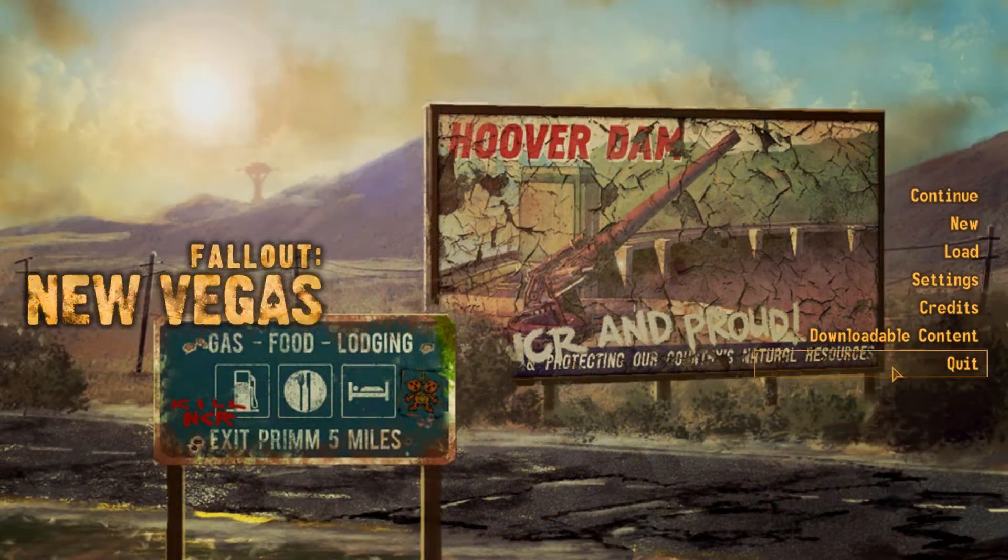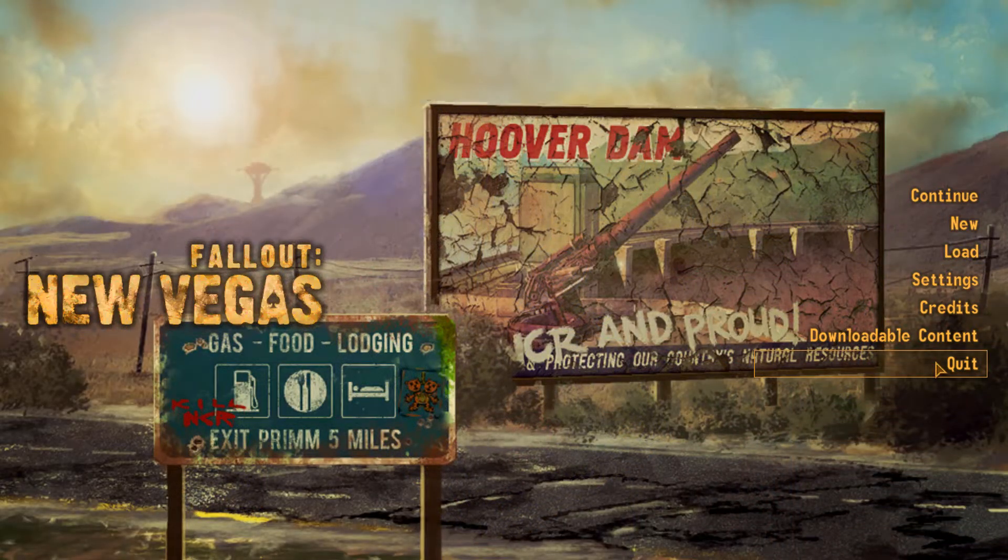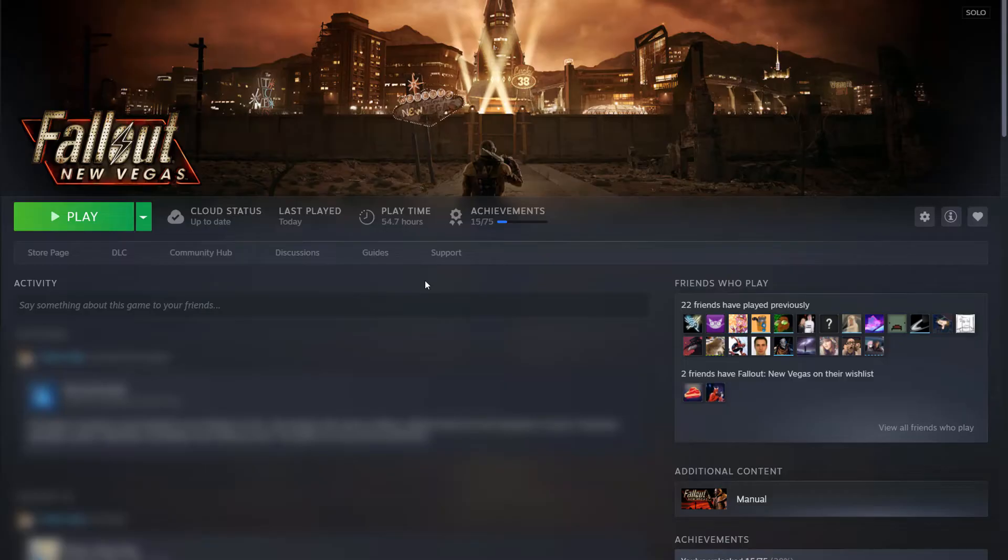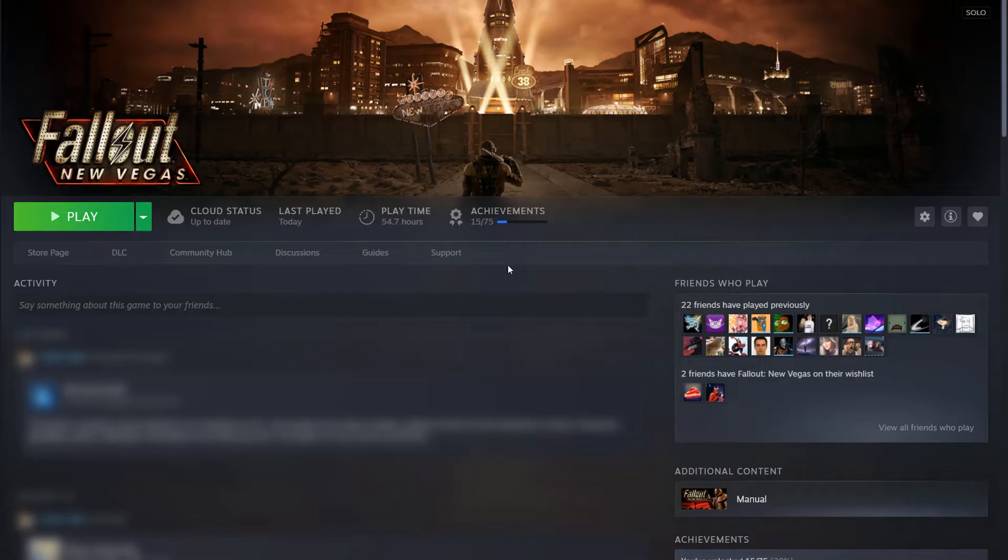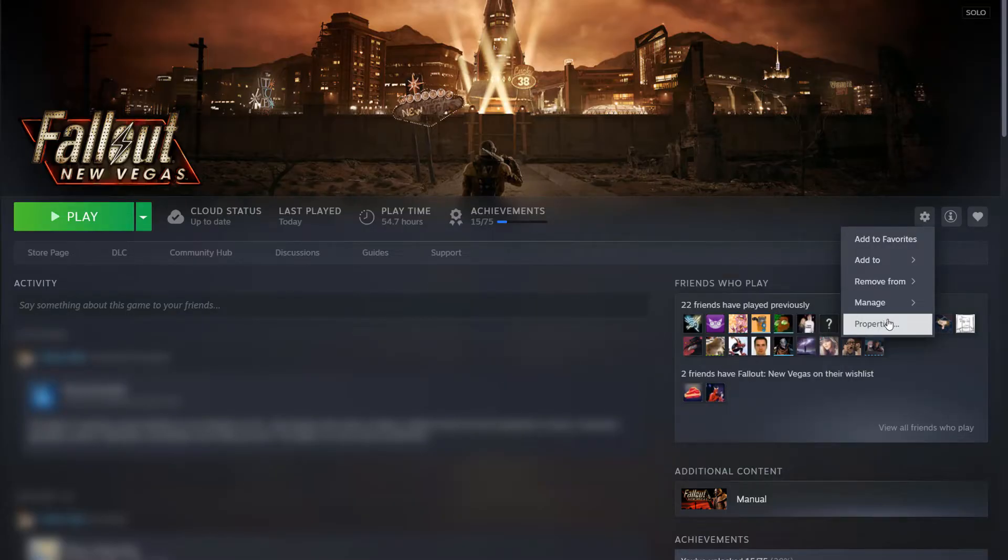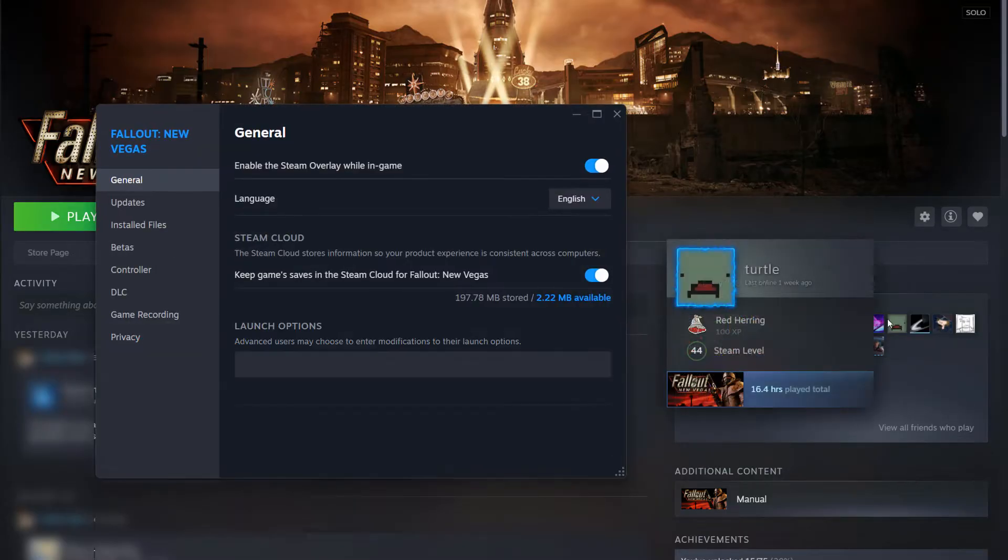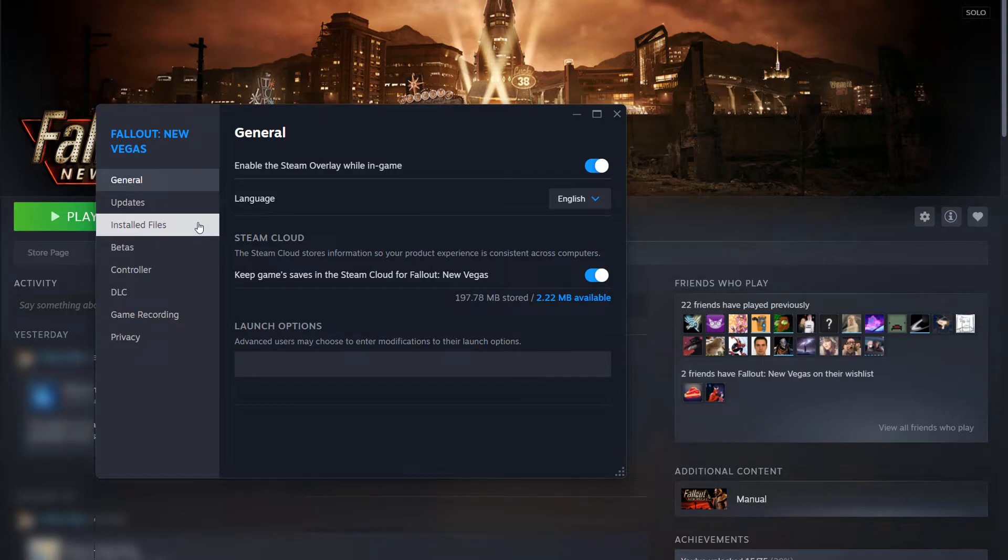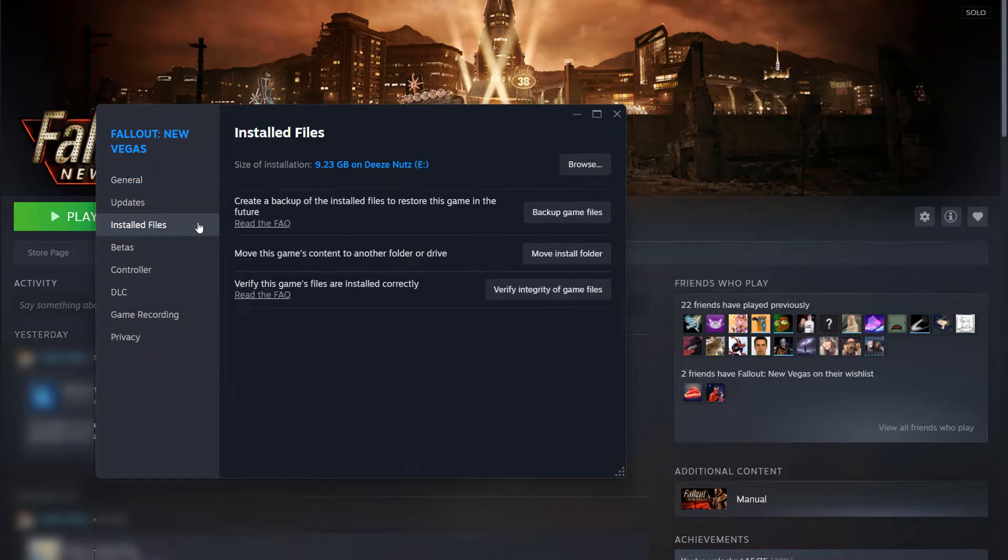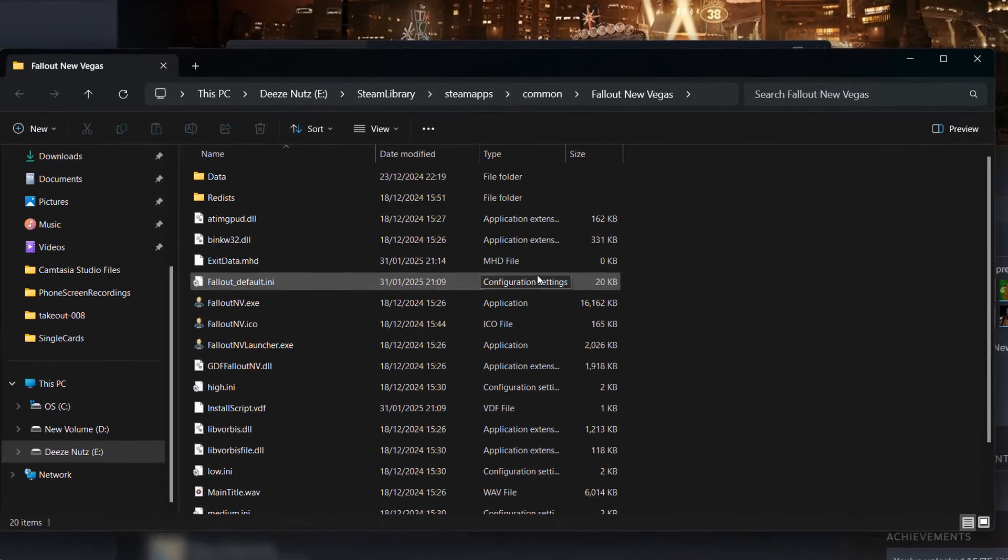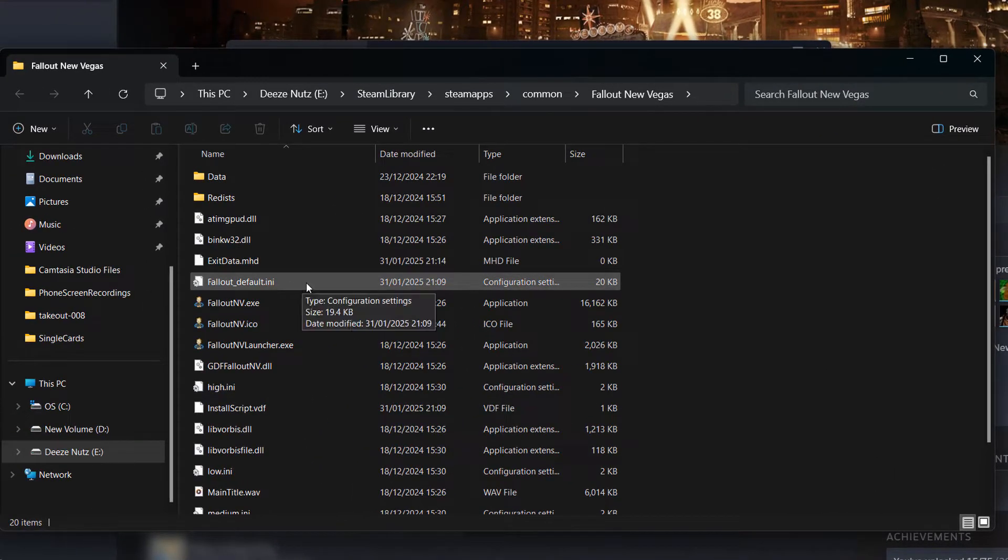First, close Fallout New Vegas. Next, navigate to Fallout New Vegas in your Steam library. Click on the manage button here, which is the little settings cog. Then go to properties, then installed files, then click browse, and navigate to the Fallout default INI file.